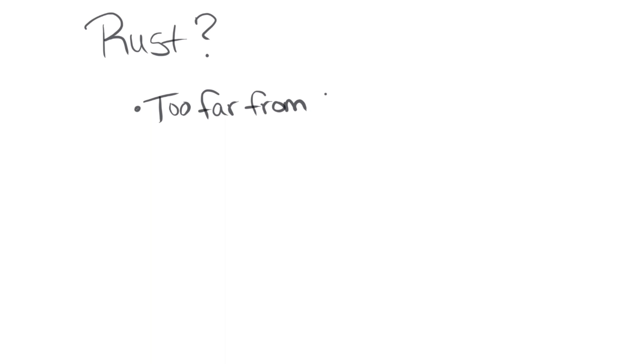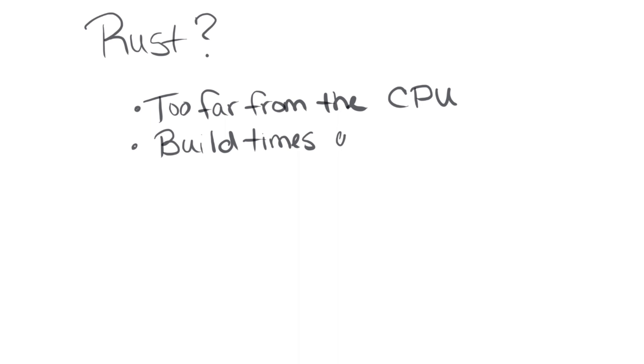What about Rust, which was the most recommended language in the comments of the last video? In my view, it takes the programmer too far from the function of the hardware. However, that's not objectively a bad thing, it's just not my preference. It also appears to have horrendous build times like C++, which I didn't realize I hated so much until I switched to C and began to enjoy one-second compilations.